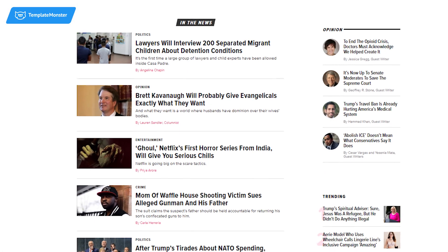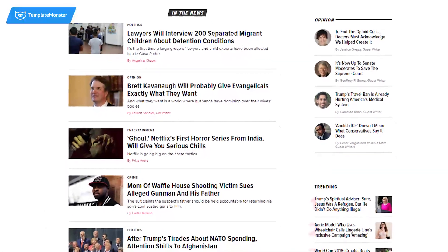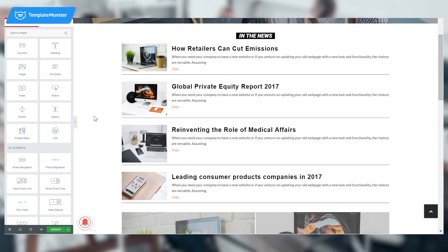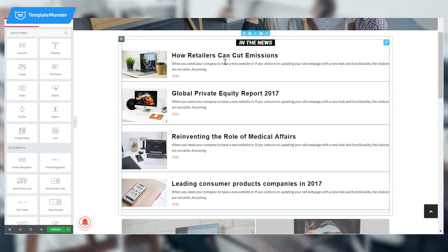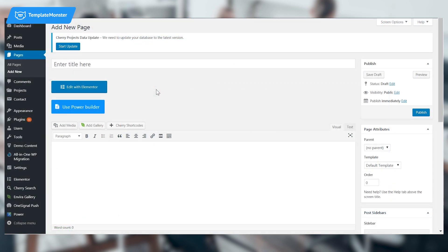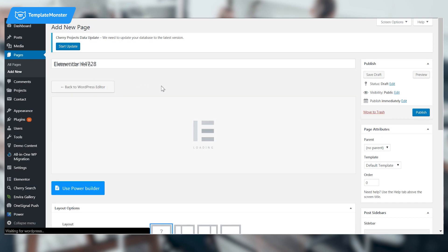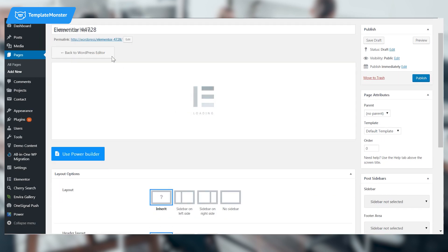First we're going to create a post list in a Huffington Post style. I have already designed this post list and now I'm going to show you how you can make it on your own. First you need to go to the page where you want your post to be displayed and then go to Edit with Elementor.